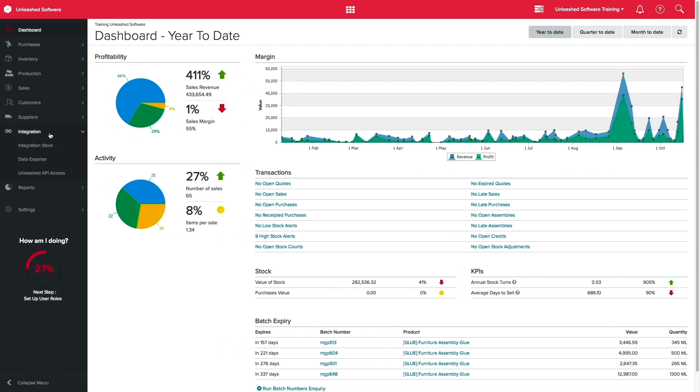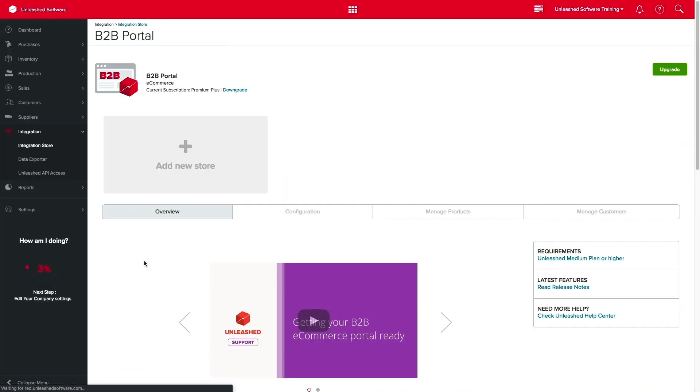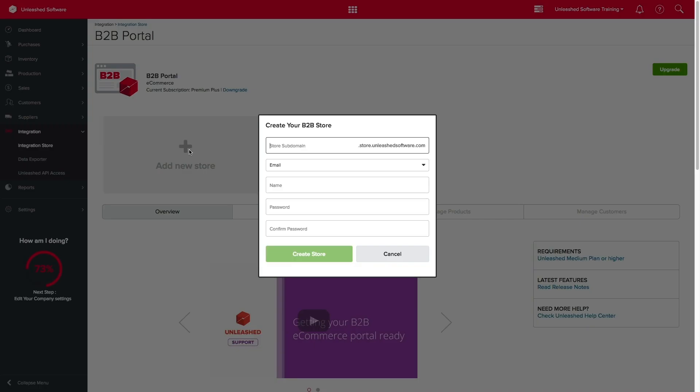Go to Integration Store B2B and click on Add Store. Choose the name of your store. This name will be part of the URL of your store, so choose a name that's easy for you and your customers to remember.